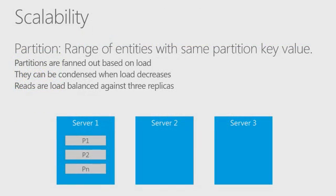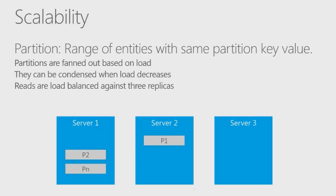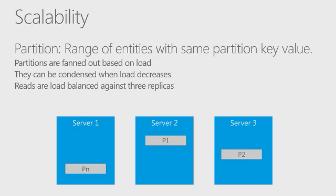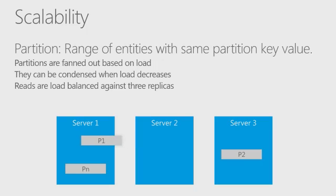The Azure table service uses partitions to automatically load balance reads and writes to your data. When there's a lot more load, Azure will move partitions to additional servers and fan out your data. As load decreases, Azure will condense the data back down into a fewer number of servers. You do not pay any extra for usage of these servers. It is automatic and the scalable load balancing is built into the pricing of Azure storage itself.